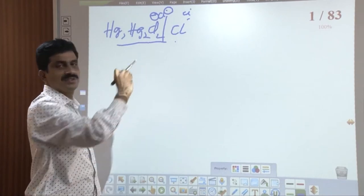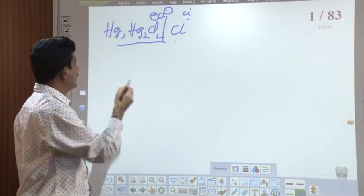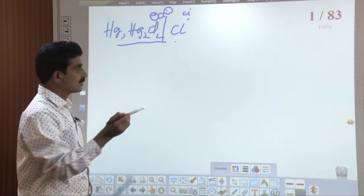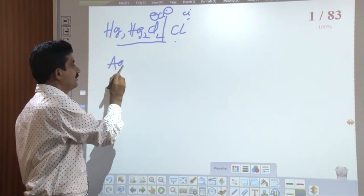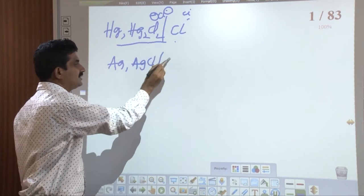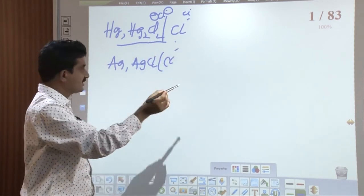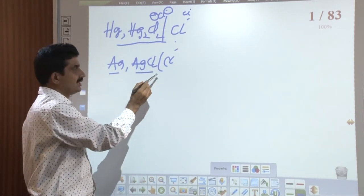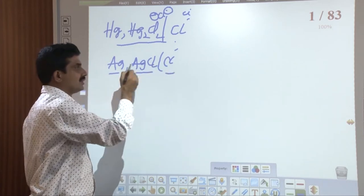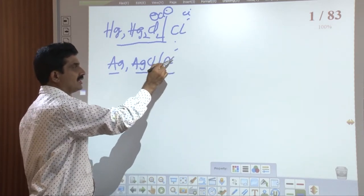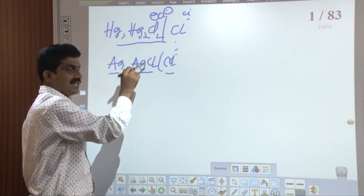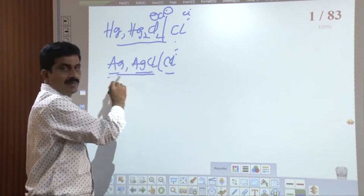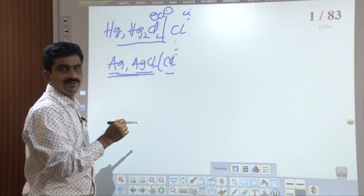Similarly, the silver-silver chloride electrode is another secondary reference electrode, represented as Ag | AgCl | Cl⁻. A metal in contact with its insoluble salt, and these two in contact with the solution having the anion of the salt — AgCl and Cl⁻. This is one more example of a metal-metal insoluble salt electrode.